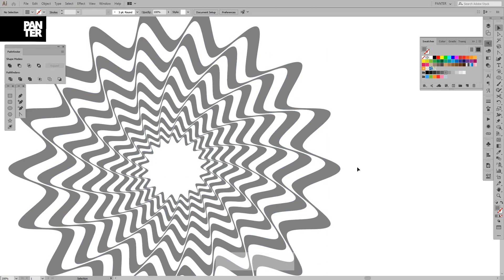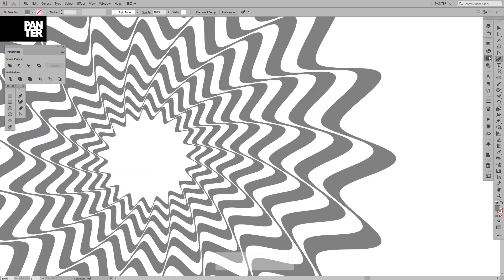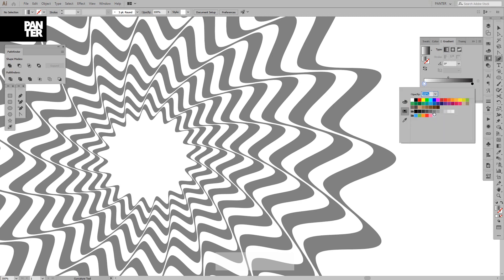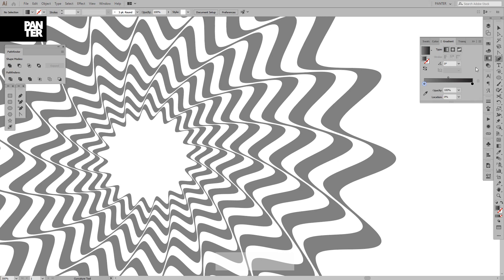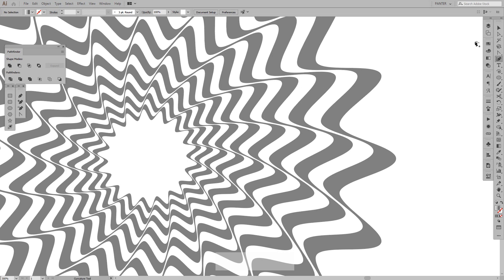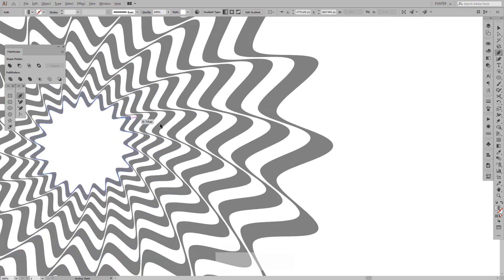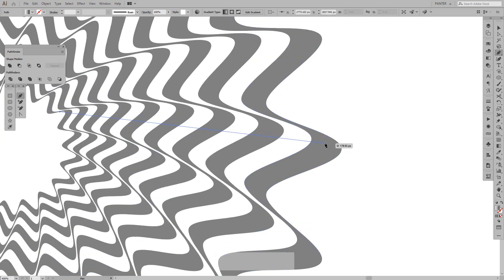I'll add some gradients. I'll change the gradient along with some darker gray, and decrease the opacity to zero on one stop so one end is transparent and the other is black.